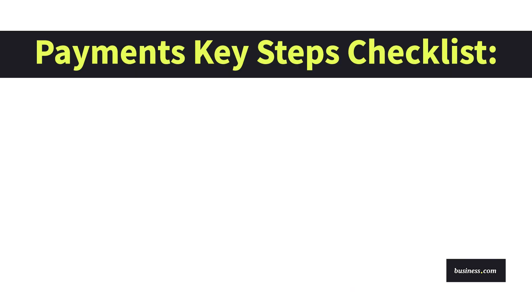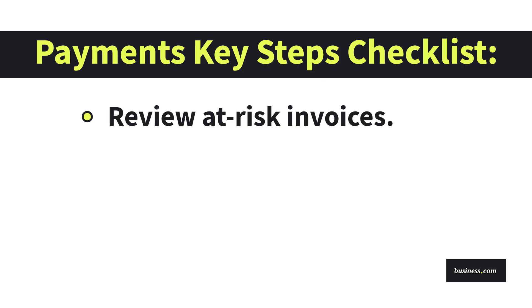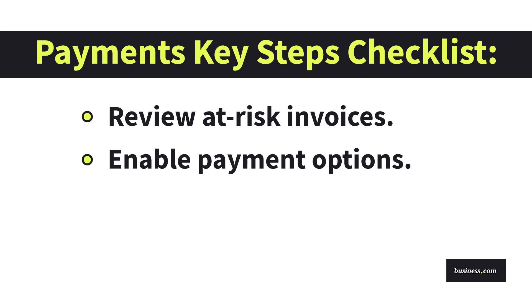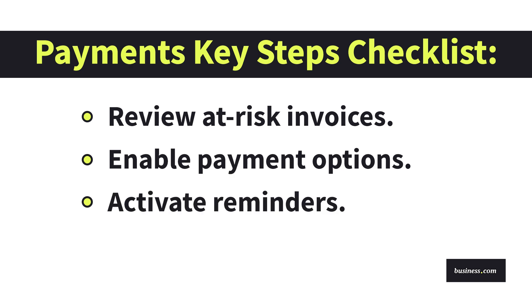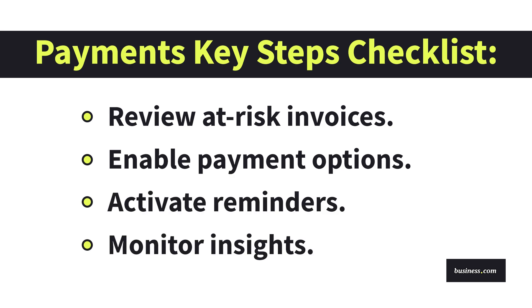If you're looking to get the most out of your payments AI agent, follow a payment's best practice workflow. For example, review at-risk invoices, enable ACH and card payments, activate tailored reminder sequences, and keep an eye on insights for suggestions to further accelerate cash flow and reduce manual follow-up.